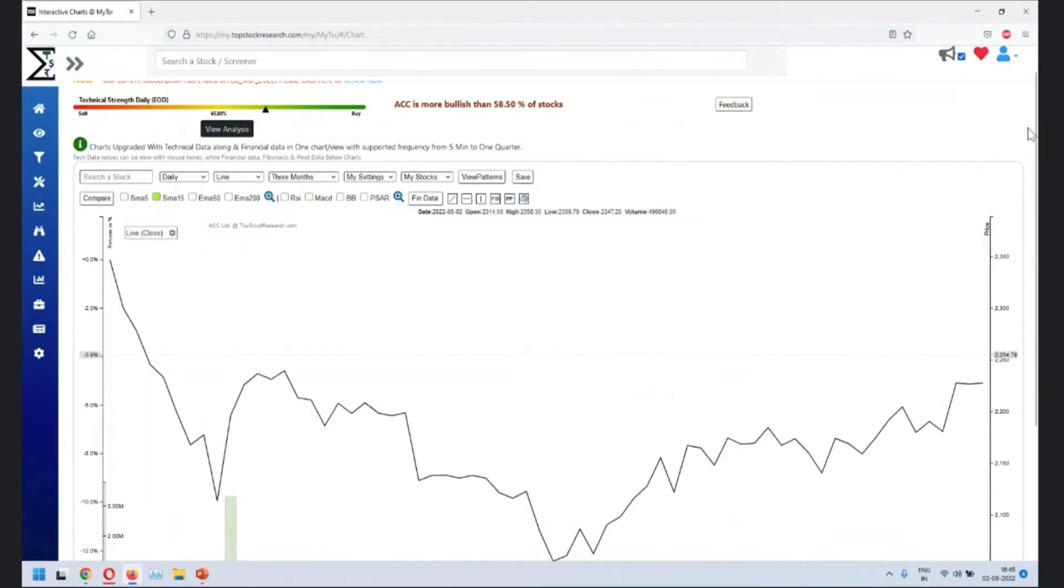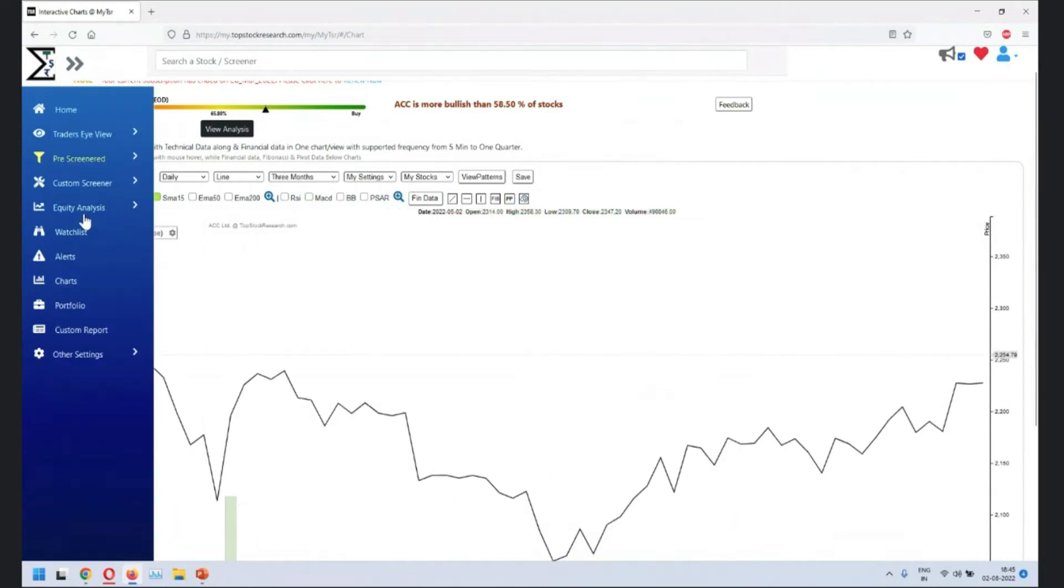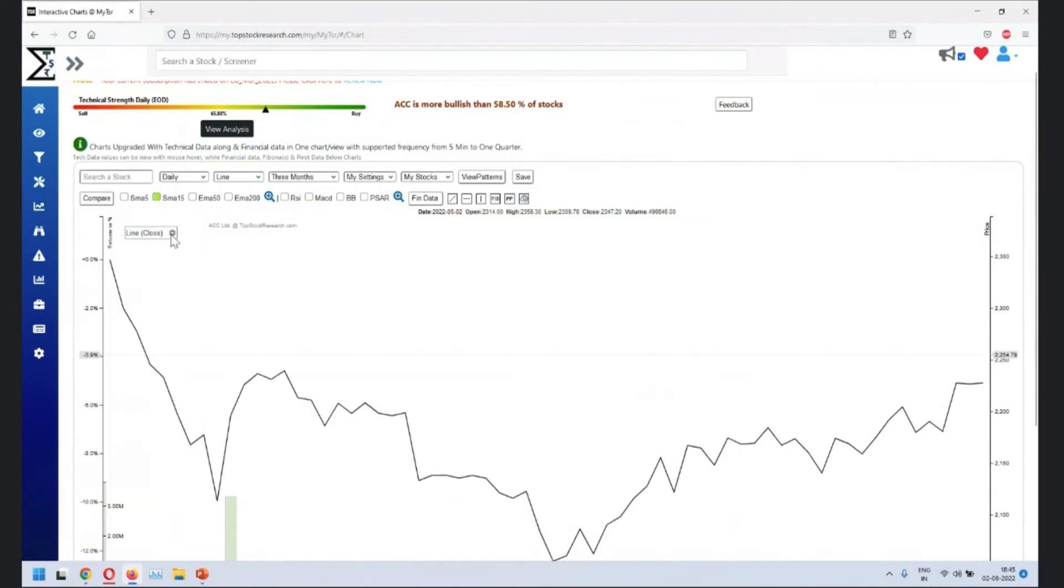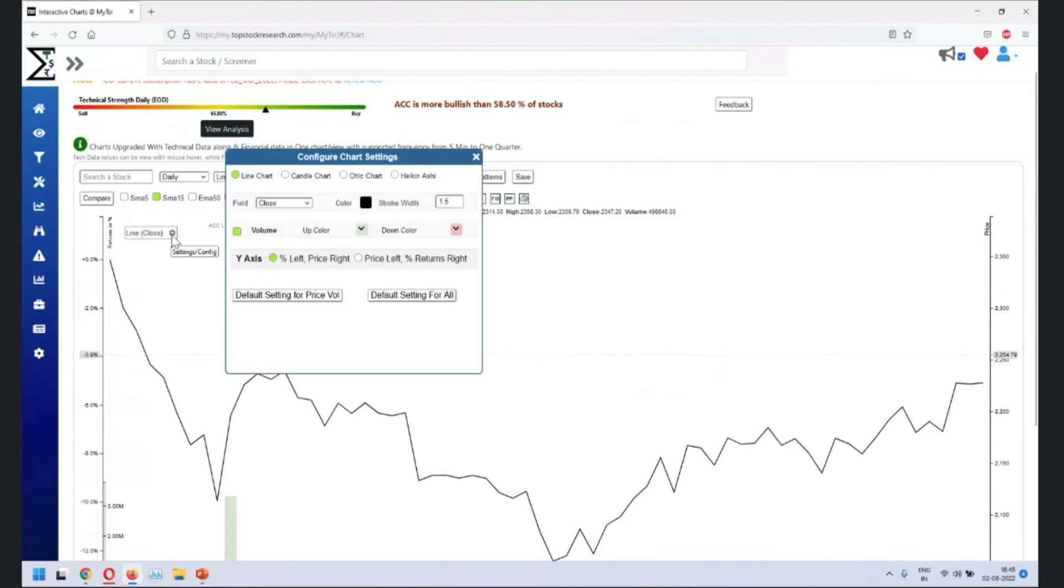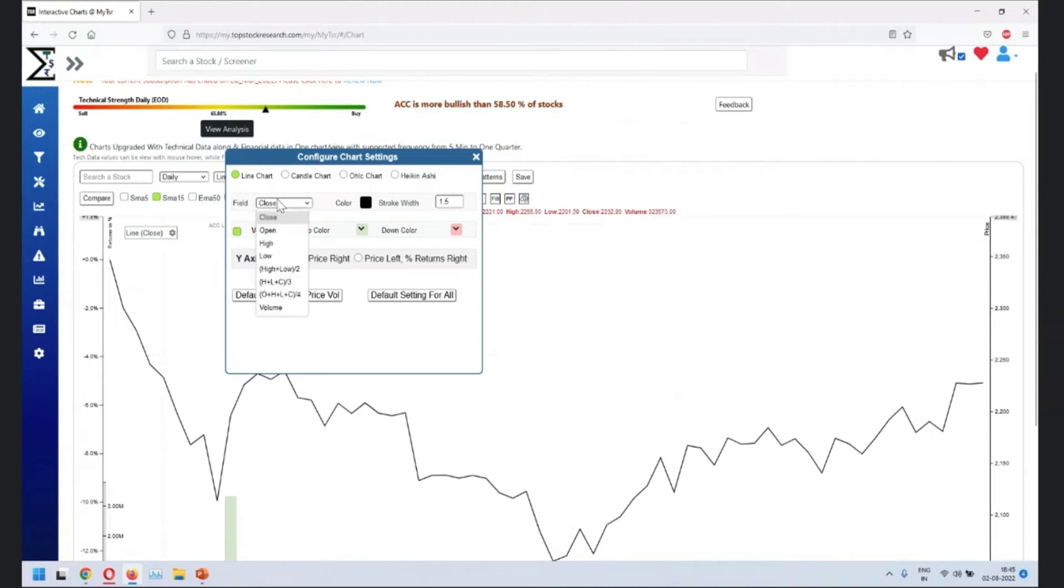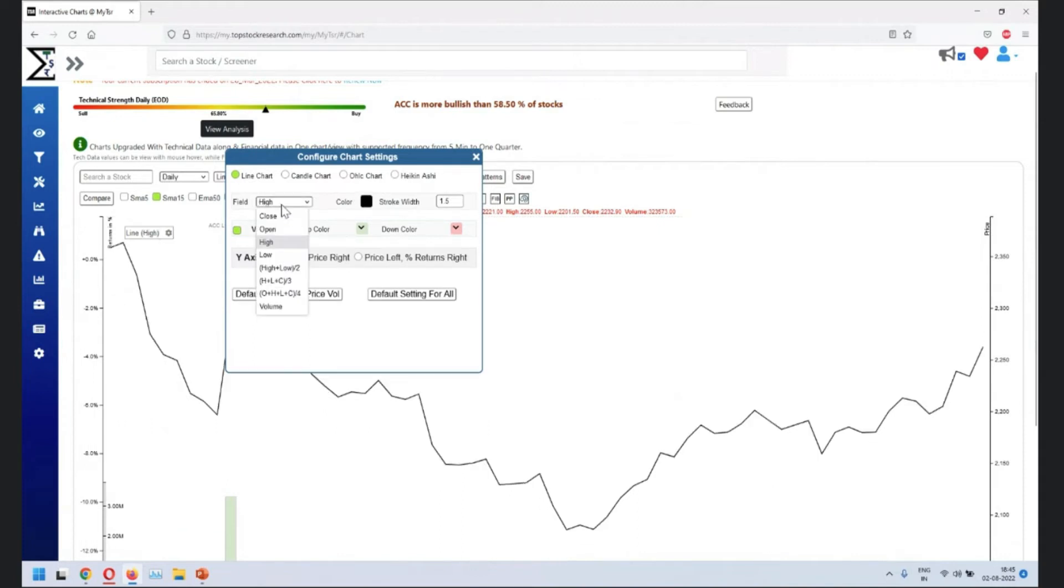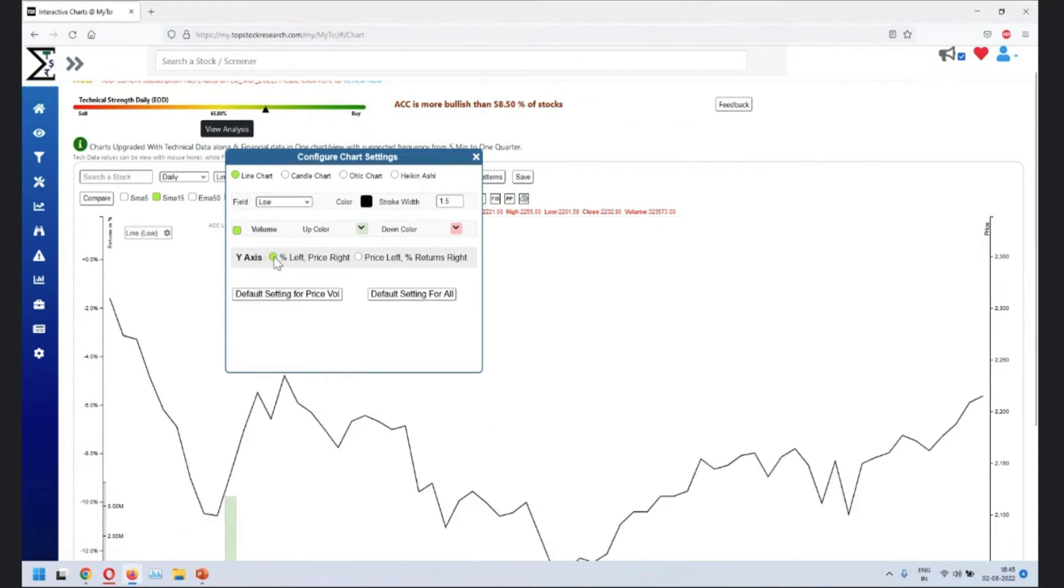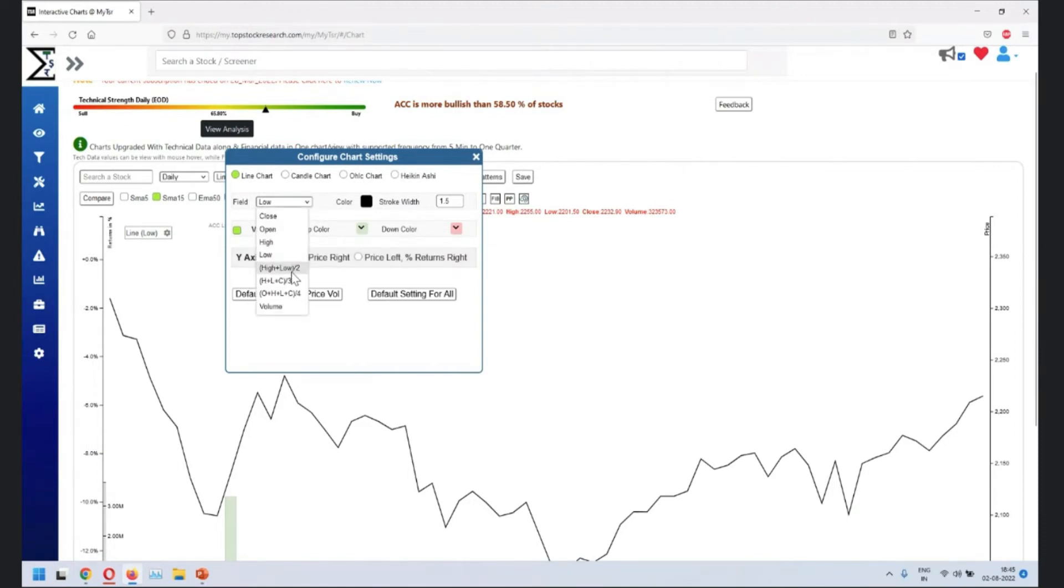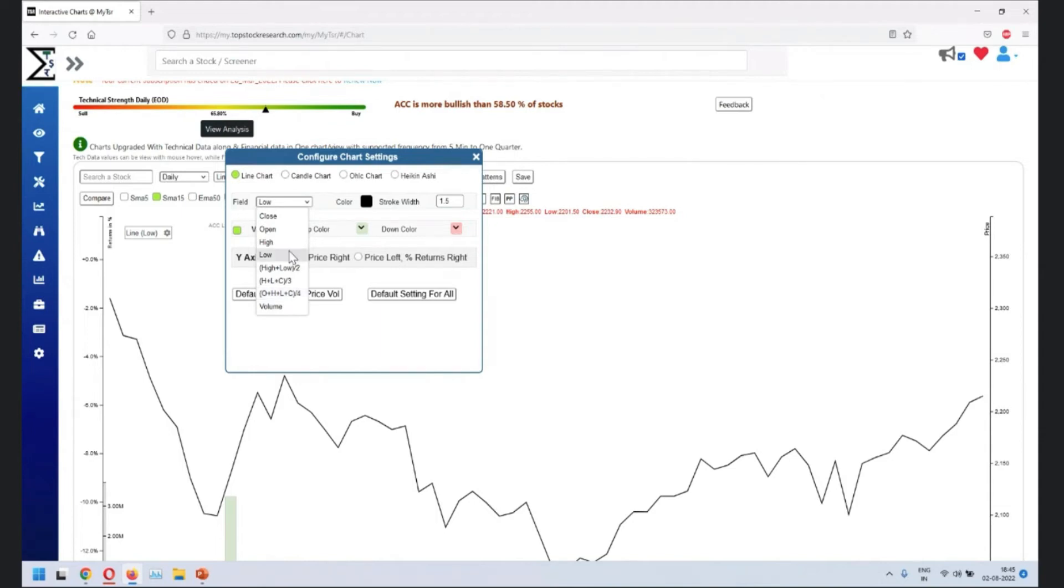So what you can draw is basically chart on close if you want to. So sometimes you may want to or once you get a little more idea, what you might want to do is you want to go on a high or maybe a low because close doesn't really reflect very well. Some of the users may prefer to go by high plus low by two or high plus low plus close by three or open high low close by four. So these are multiple different ways where you can do it.